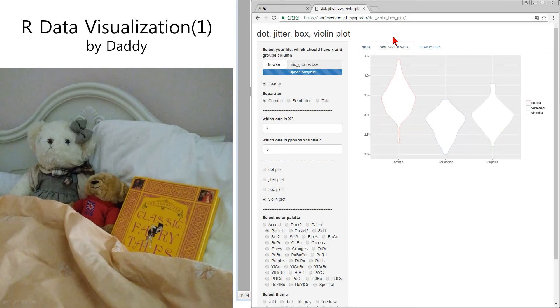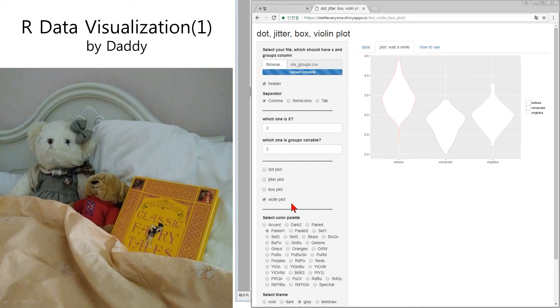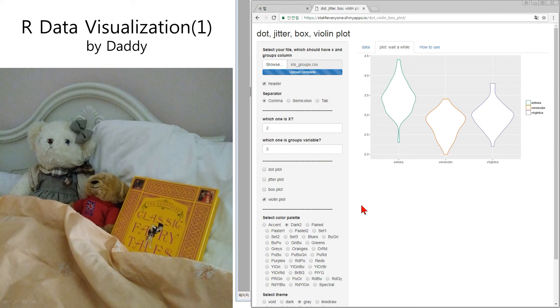And this is the show. At first, the violin plot. This is because we selected default is violin plot. So the color is not so clear. So I want to see it more clearly. Dark too. It's okay.